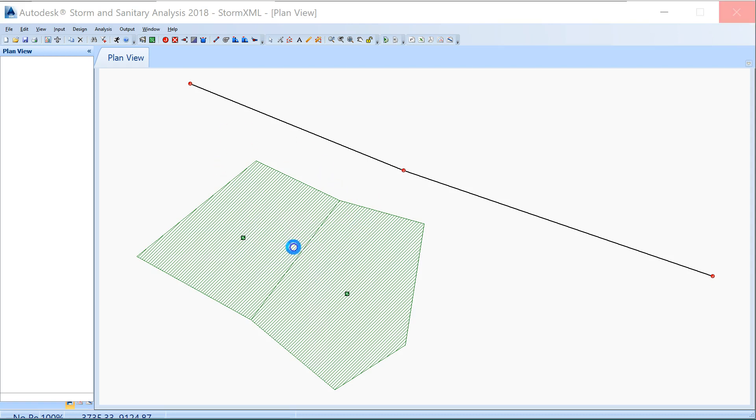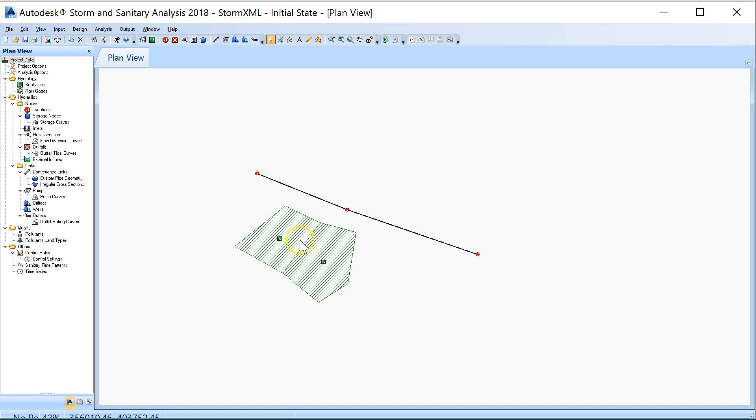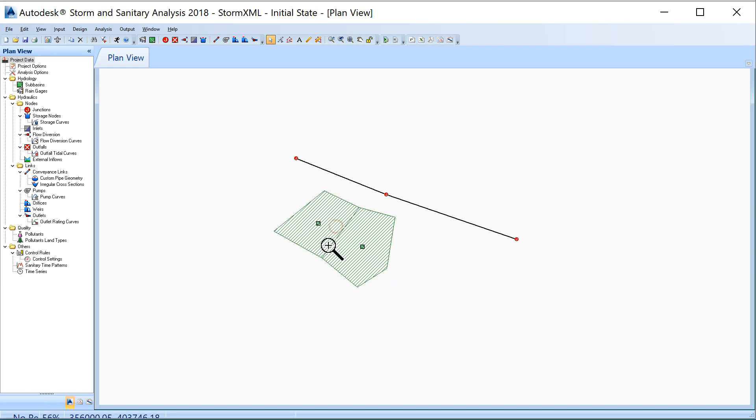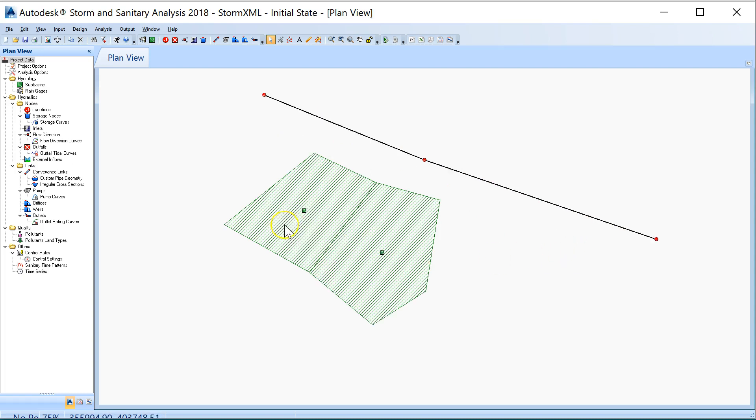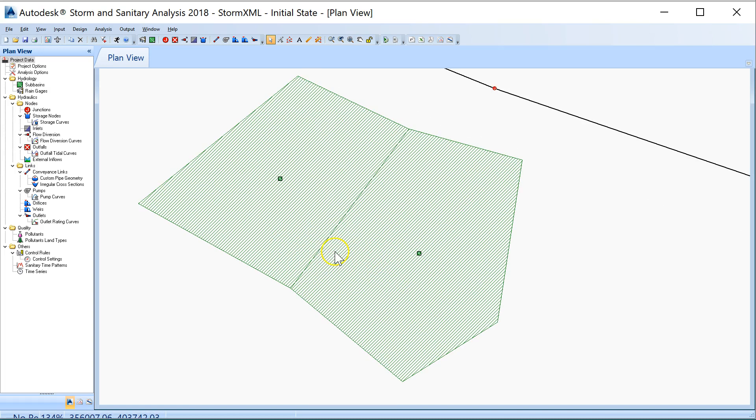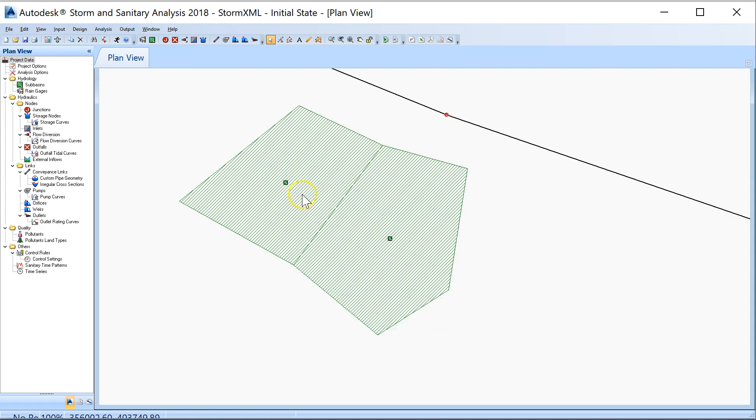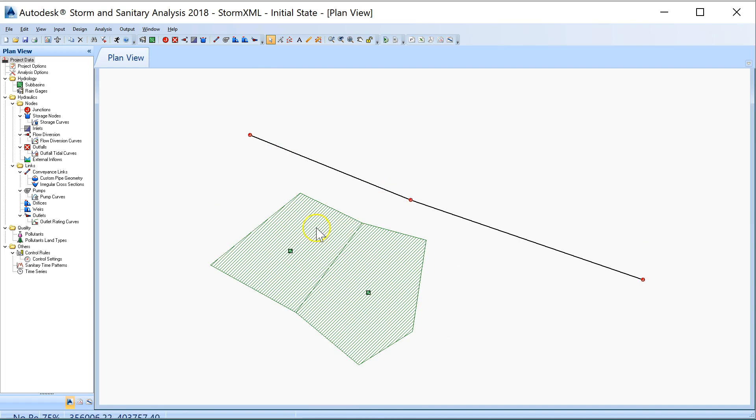When you double click on that, it will bring that information into Storm and Sanitary Analysis. Here you get a plan view of the XML data. I'm seeing the two parcels I've created plus the pipe network. It's important to do that in Civil 3D because these parcels become areas that can have pipe networks connected to them. If this is a car park area, it's 100% hard standing, which will affect the runoff rate. You create parcels in Civil 3D, export them as XML, and import them into Storm and Sanitary Analysis.